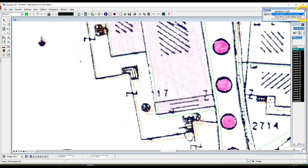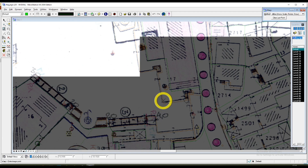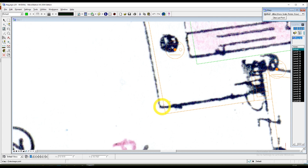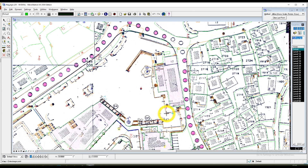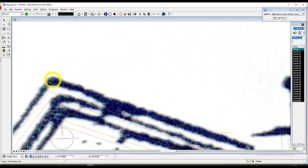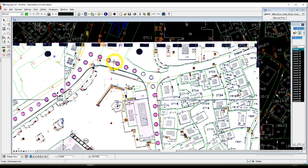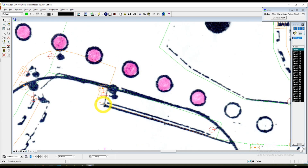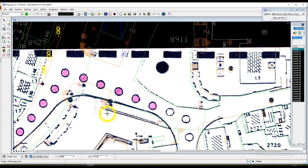Now choosing the method Affine — Move, Scale, Rotate, and Skew. And you need to do this with as many points as you can.